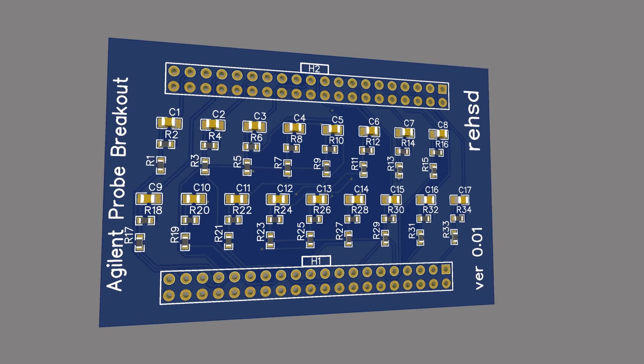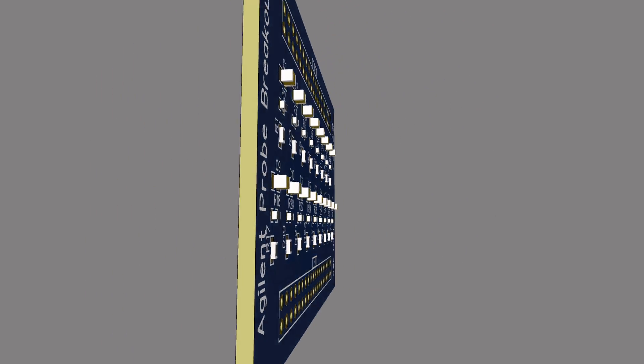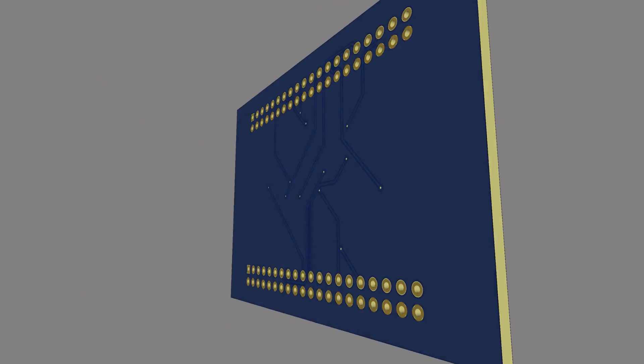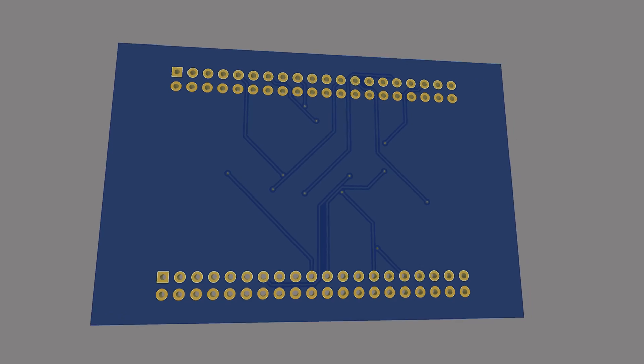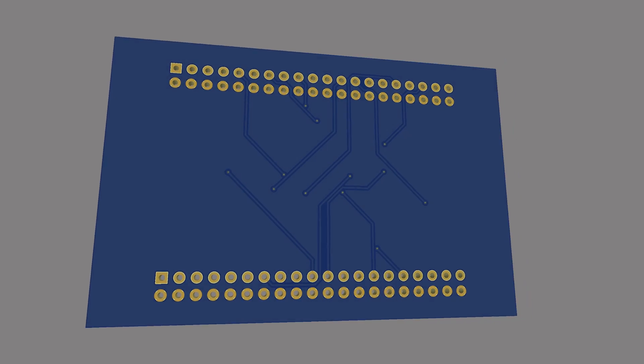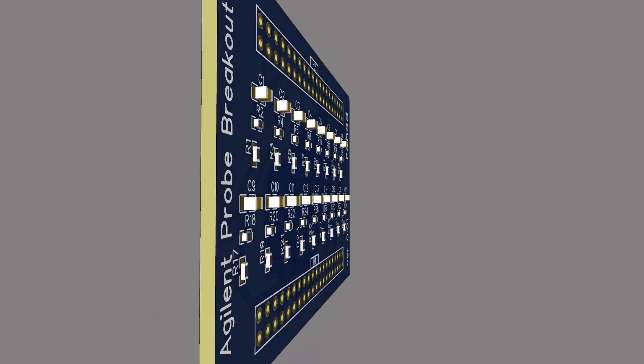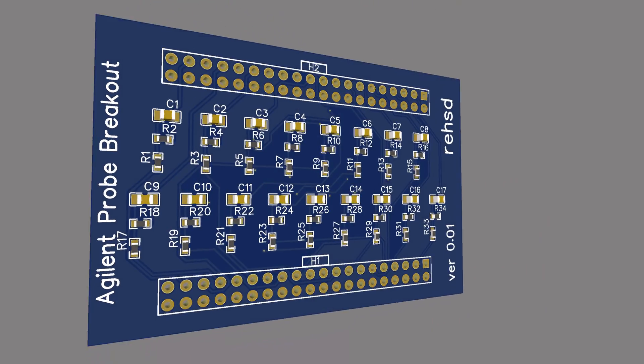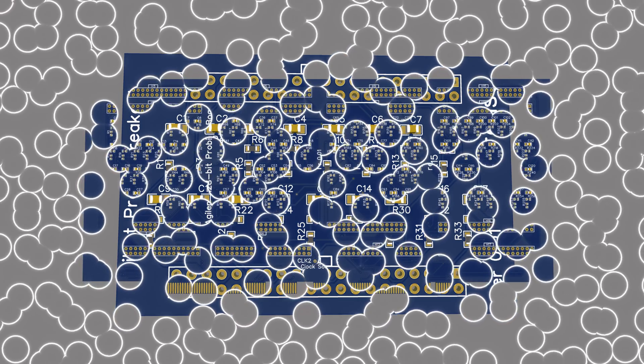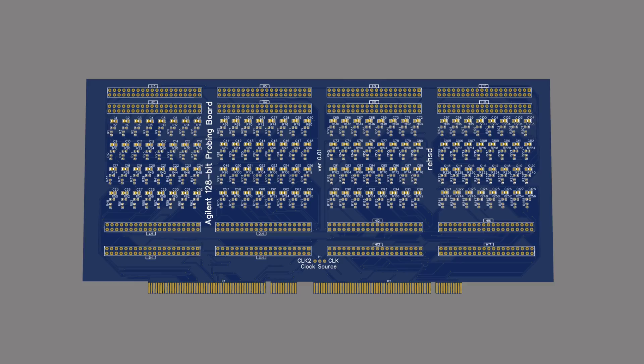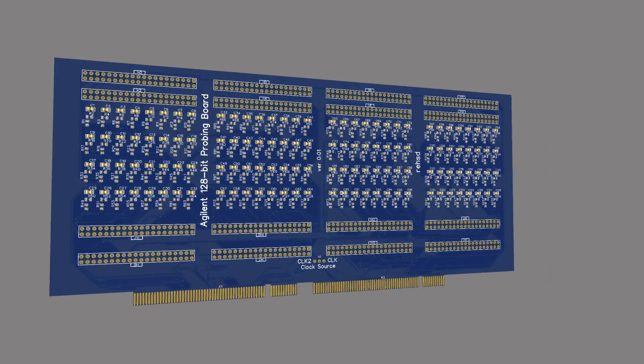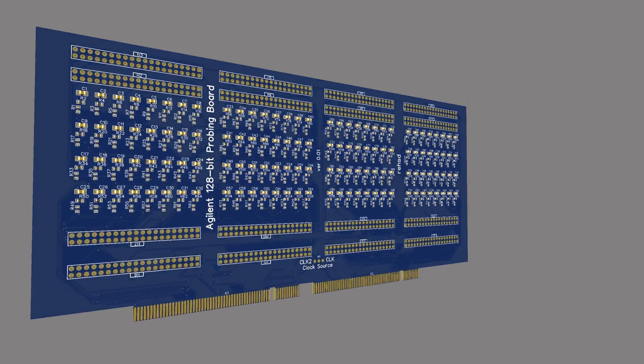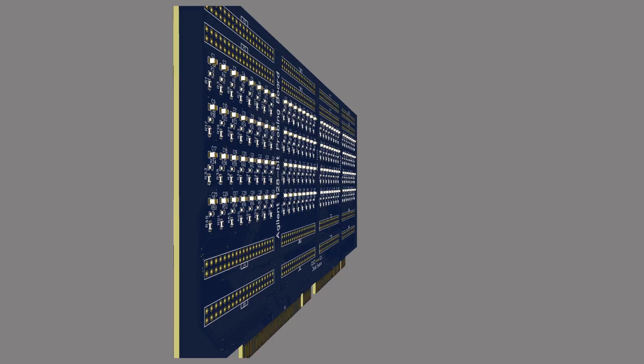Here's a small PCB I put together that will let me bring in the 16 data lines and the clock, run it through those isolation networks, and then directly connect the ribbon cable for one of the pods, one of the eight pods coming from my logic analyzer.